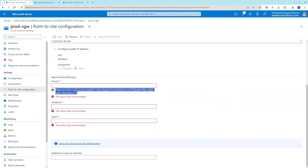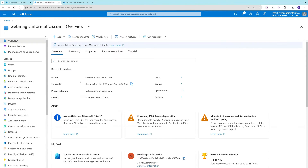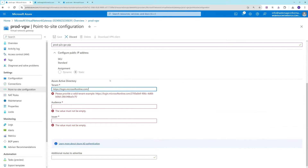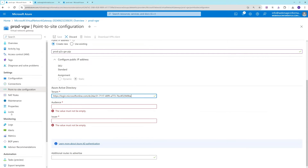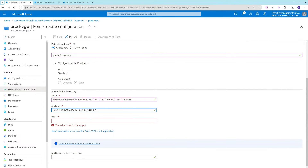I'll paste my tenant ID in the field. For the Audience field, Microsoft has provided a predefined registered application — this is a predefined enterprise app not inside your Active Directory tenant but inside Microsoft's Active Directory tenant. It is a predefined VPN app, and the string shown is that app's ID. You can easily get this app ID from the Microsoft documentation, and I'll also put it in the video description. You must use this same ID in the Audience field.